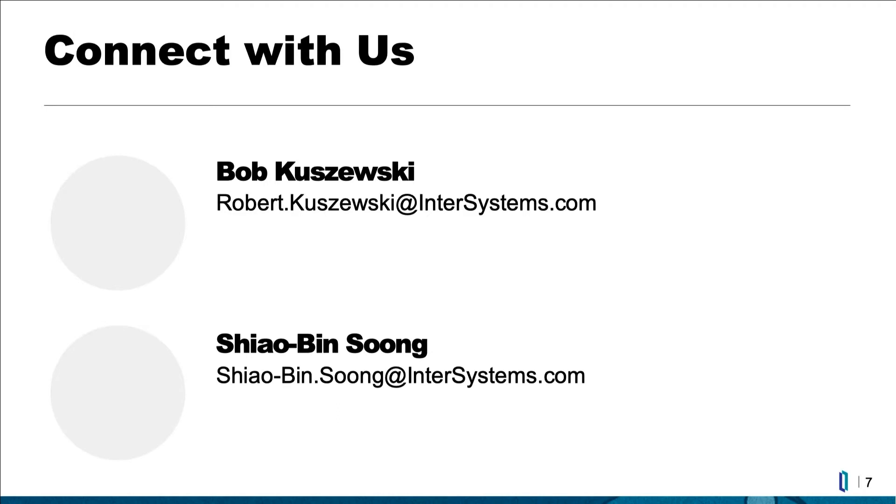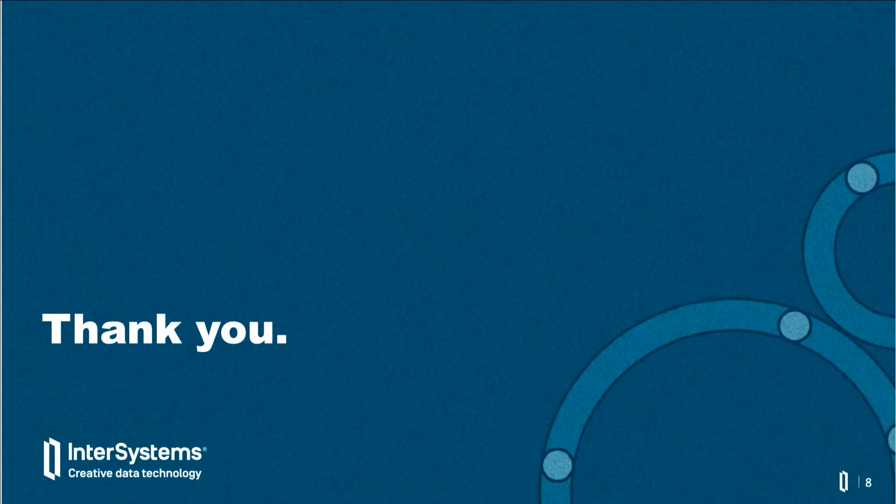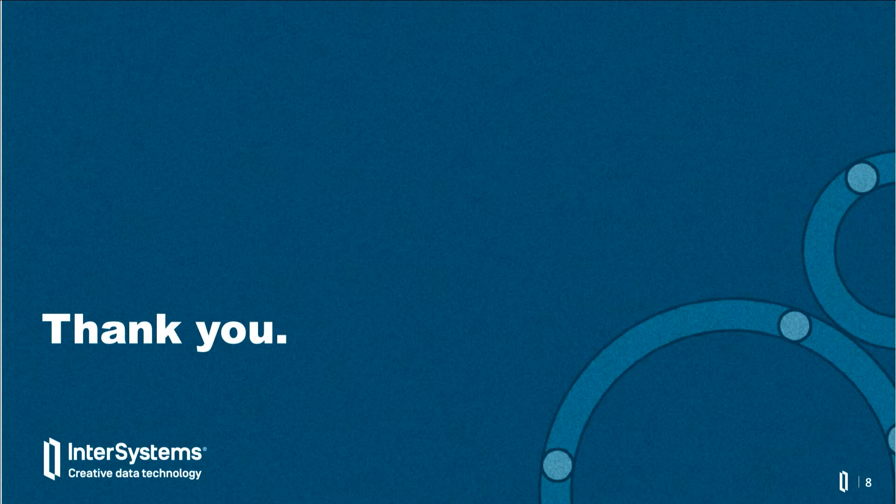This just concludes the brief introduction of our language gateway. If you have any questions, please contact us. Bob is our product manager. I'm the developer. Thank you, I'm going to give the demo next.